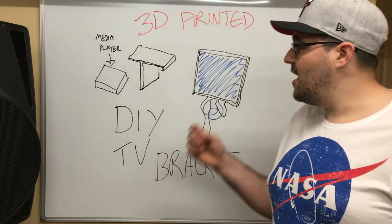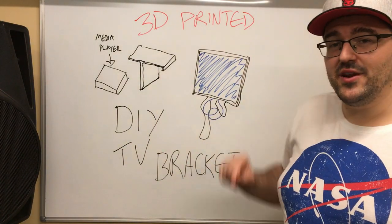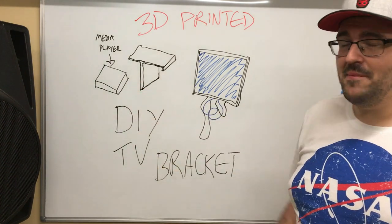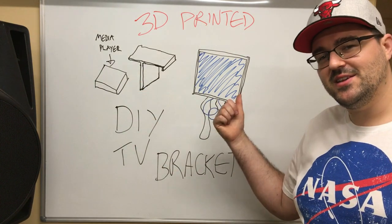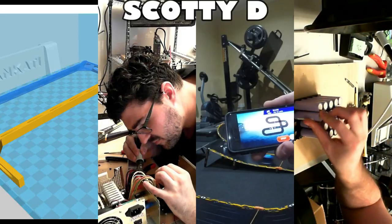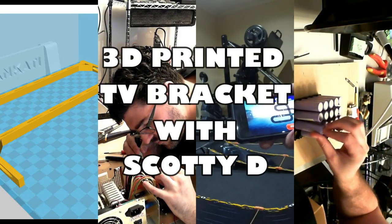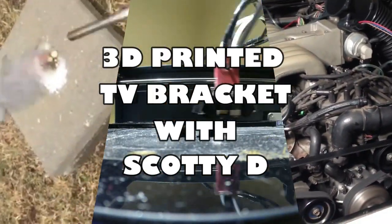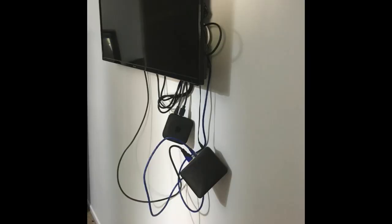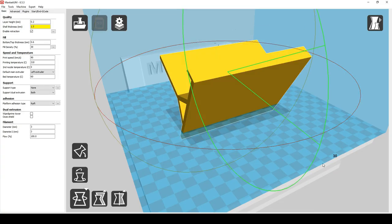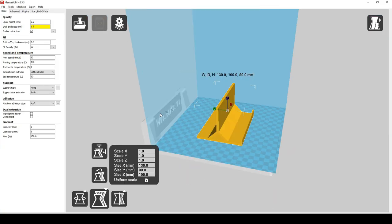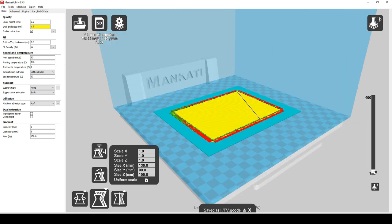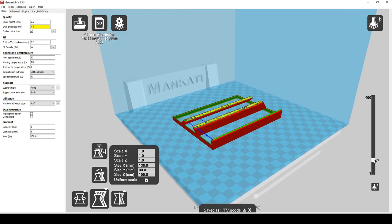Hey what's up guys, I'm going to show you how I 3D printed a bracket to secure my media player to the TV. So with this TV I didn't actually have anywhere to hang the media player. I created an STL file for my 3D printer for this bracket which I measured up against the TV.